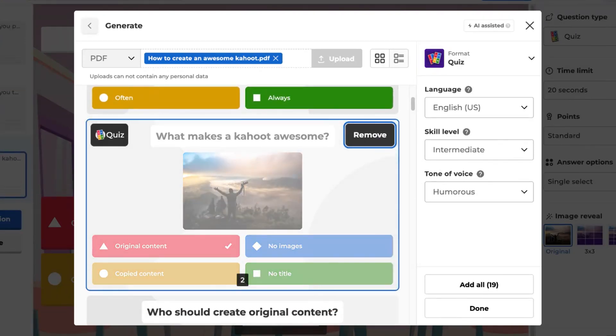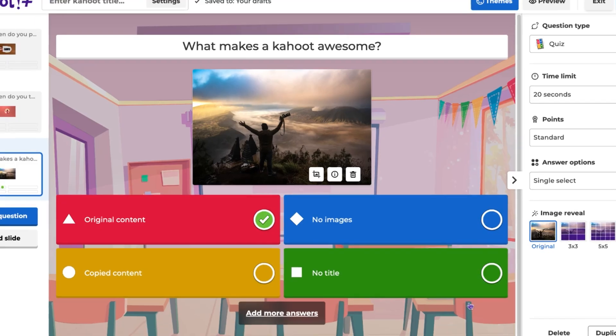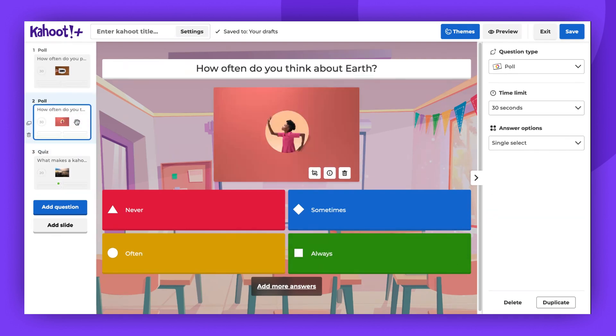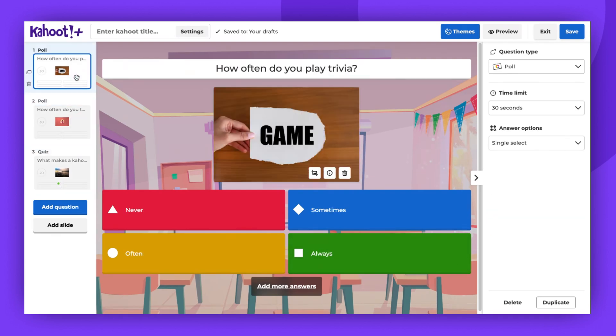Once you're done generating, click Done in the corner to close the window. Now you can edit the added questions. For example, change the image or adjust the answers to your liking. You can also create new questions.